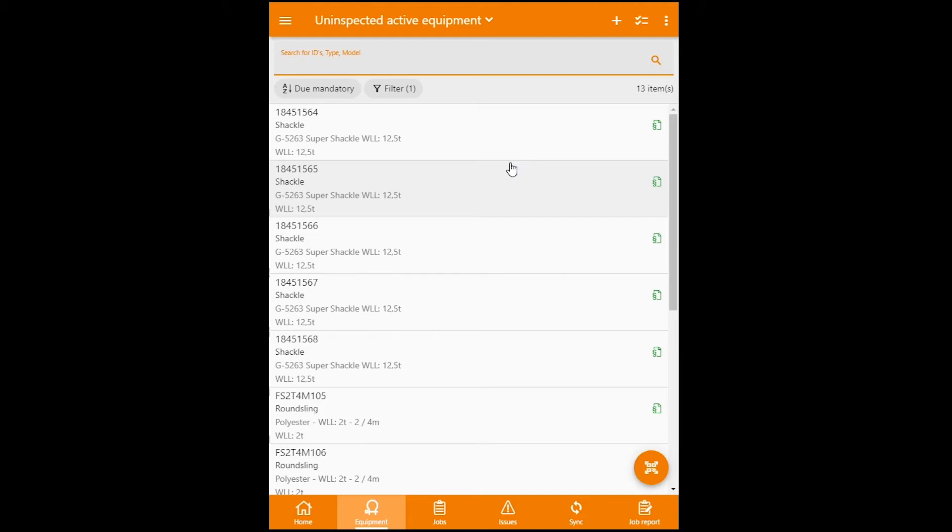Okay, let's move on to the second way that you can do inspections on equipment. And that is by doing an inspection using a checklist, but on multiple equipments. Let's use these shackles as example.